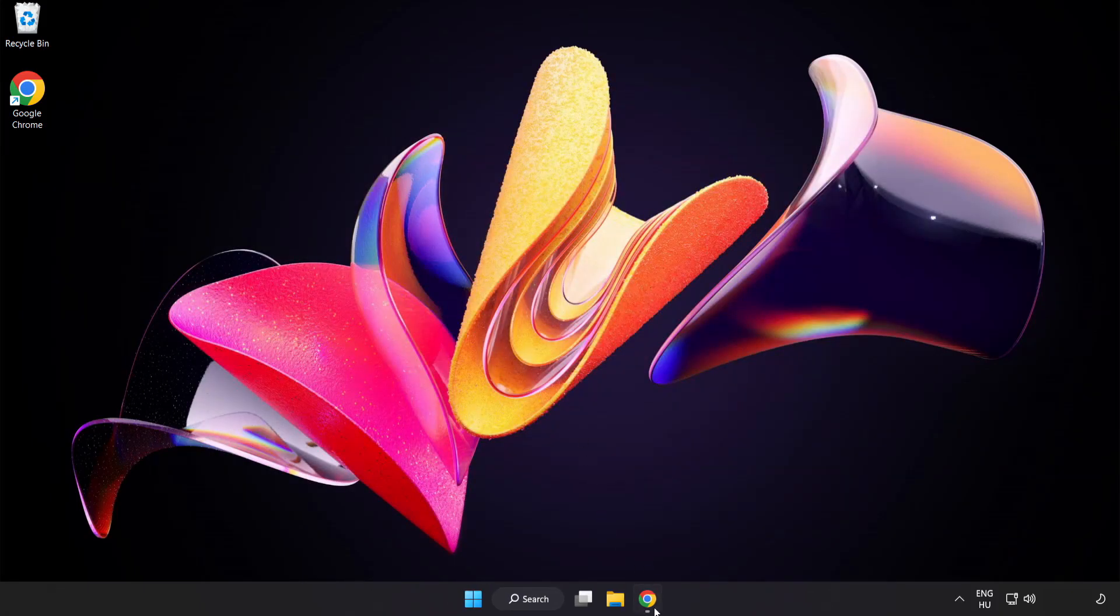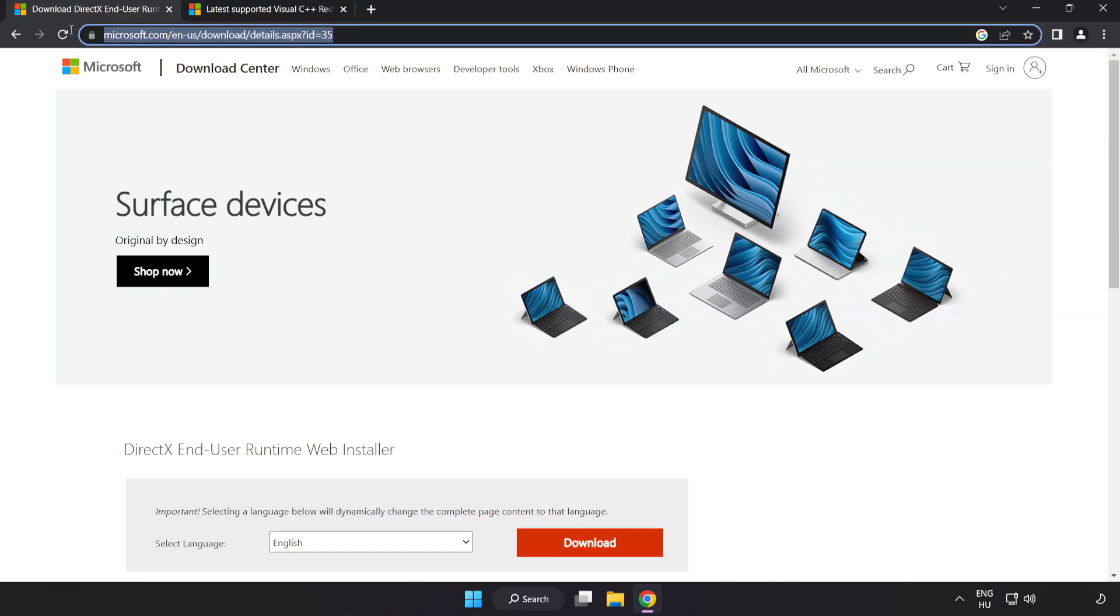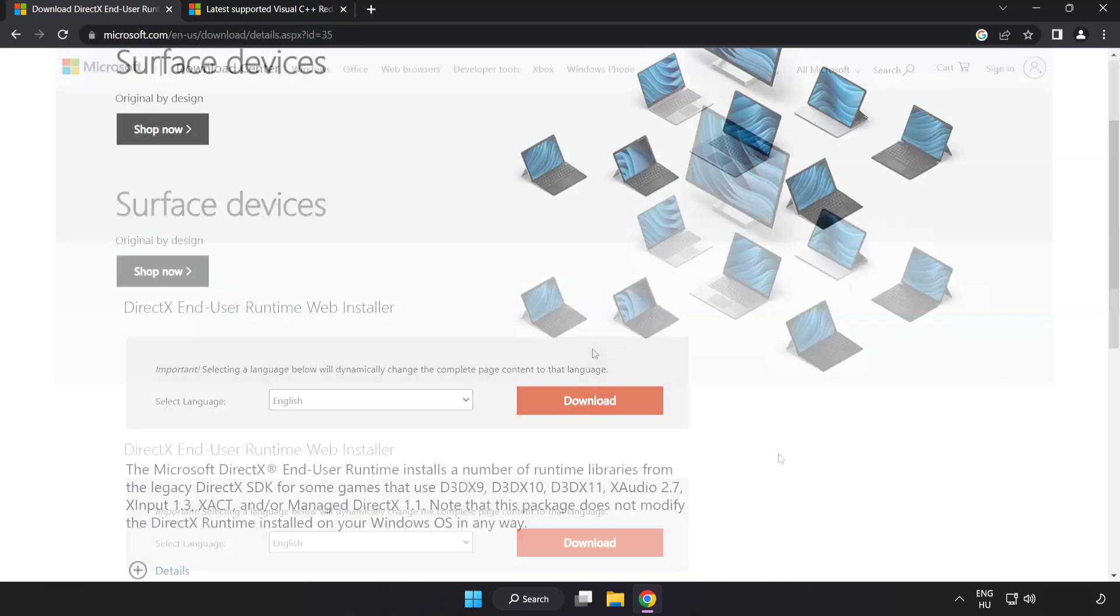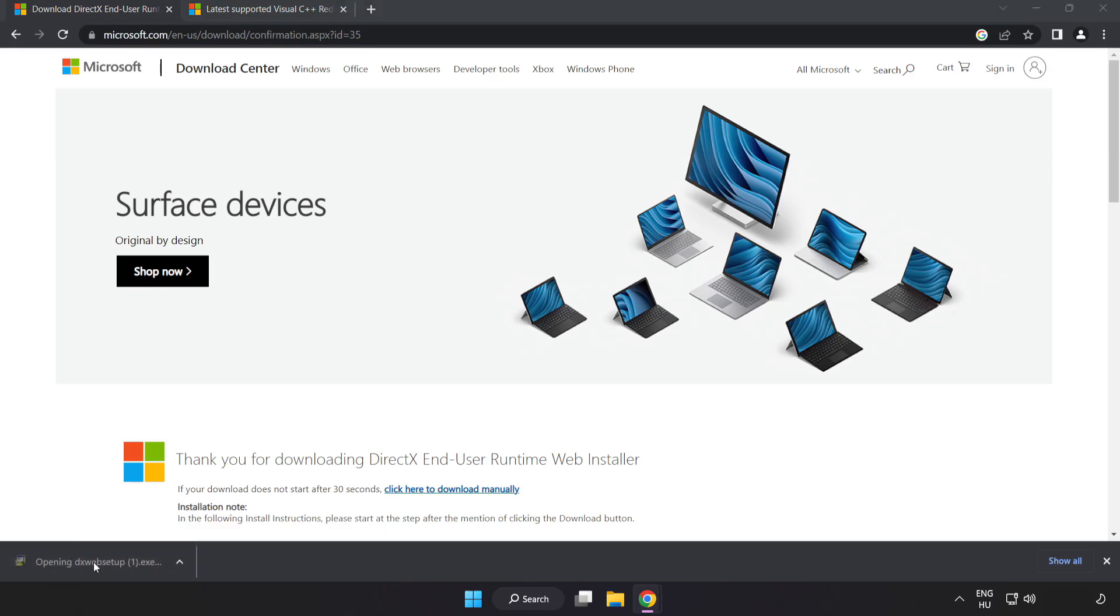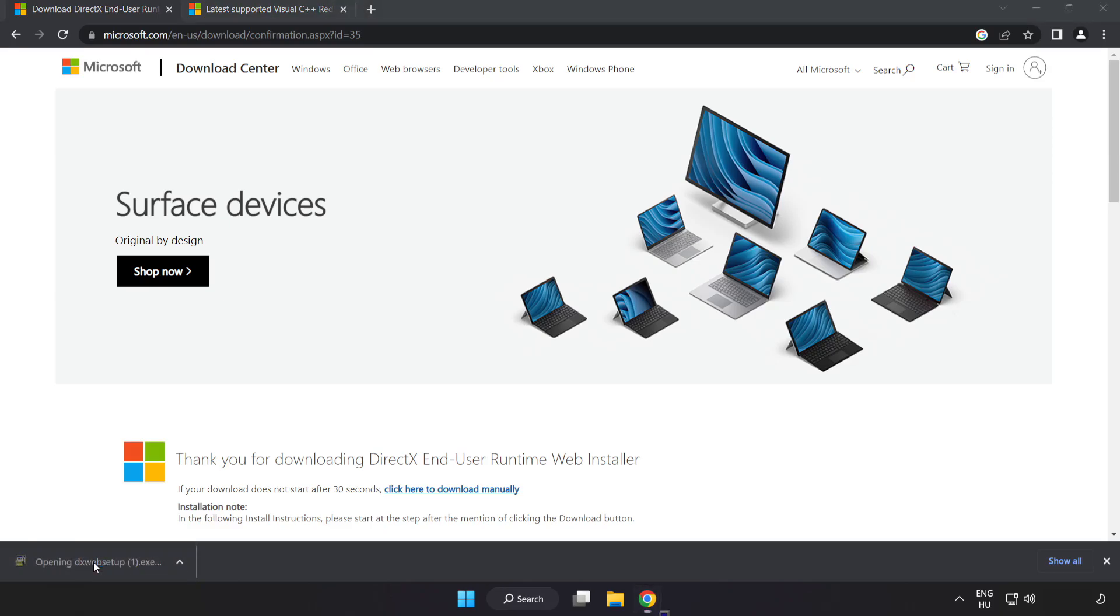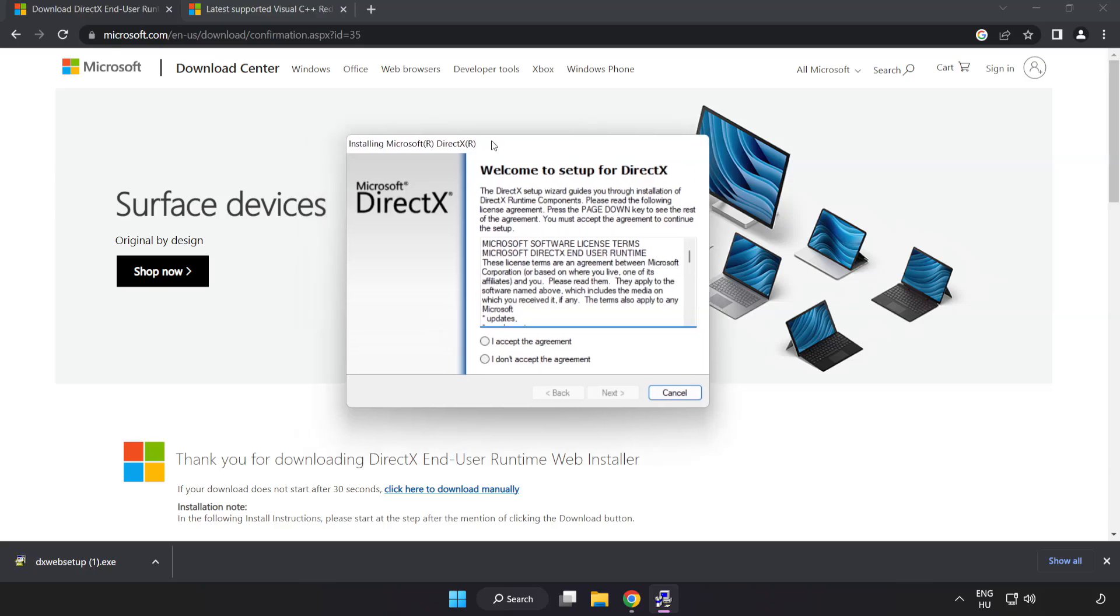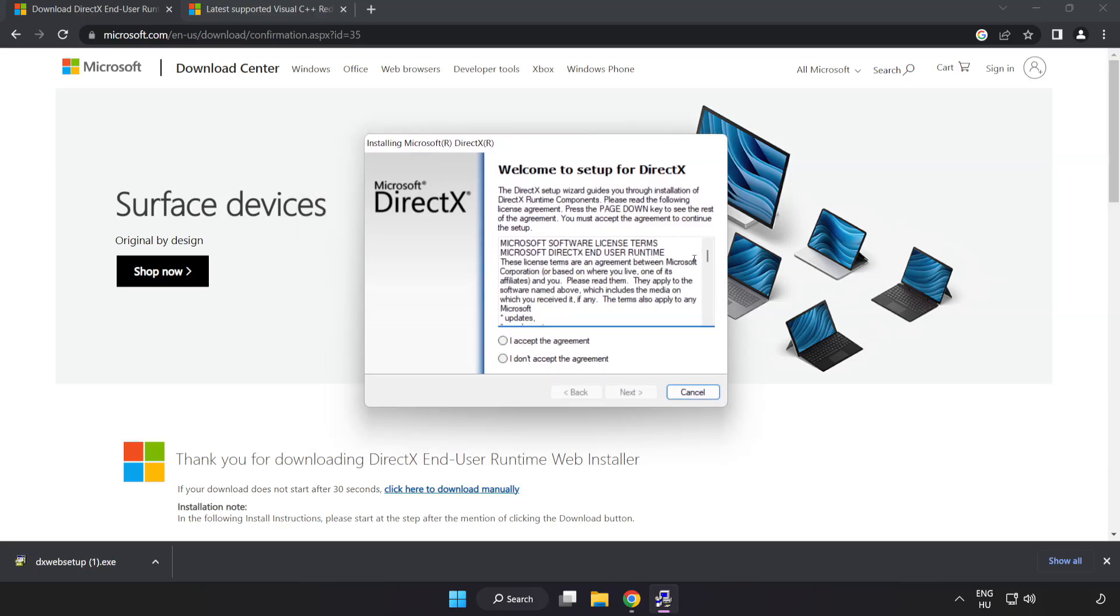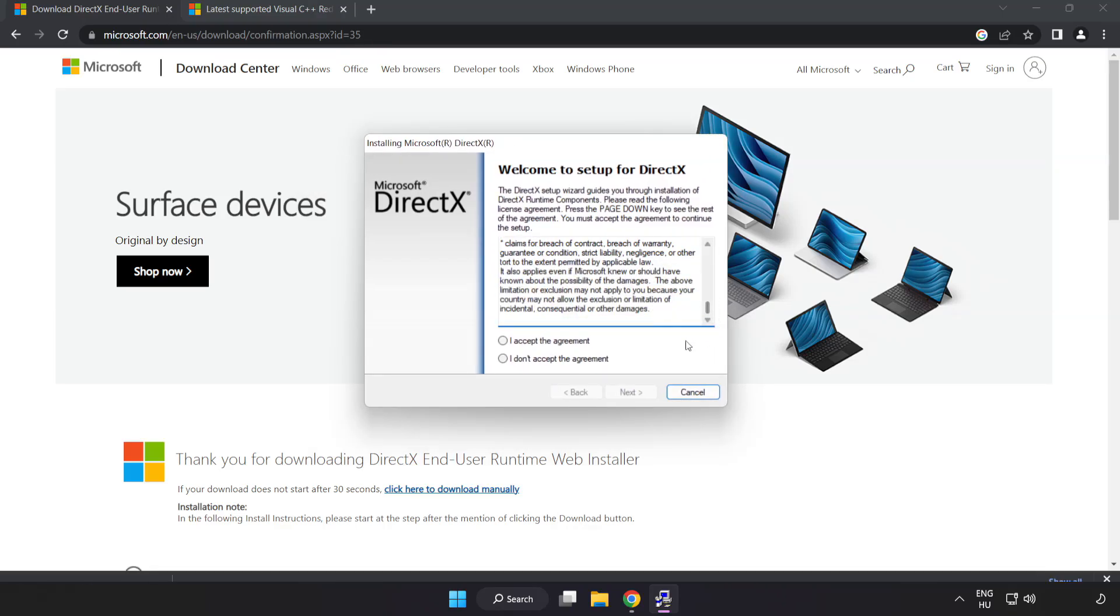Open internet browser. Go to the website link in the description. Click download. Install downloaded file.